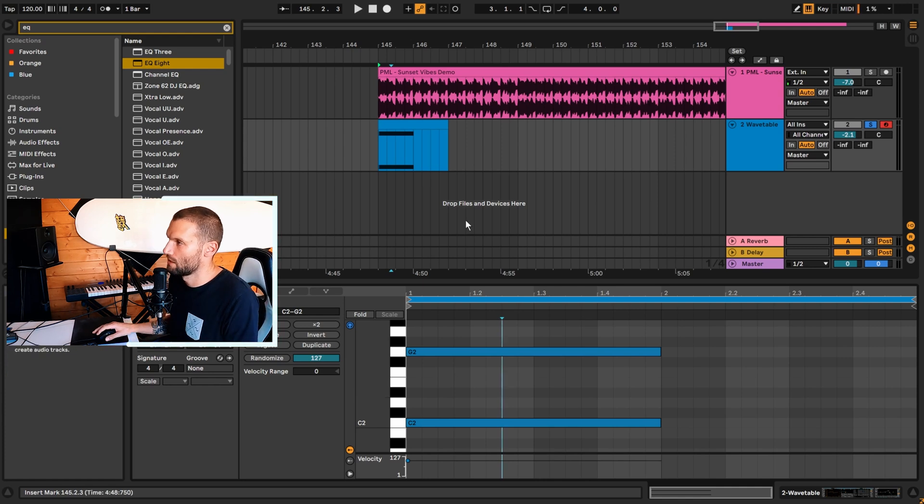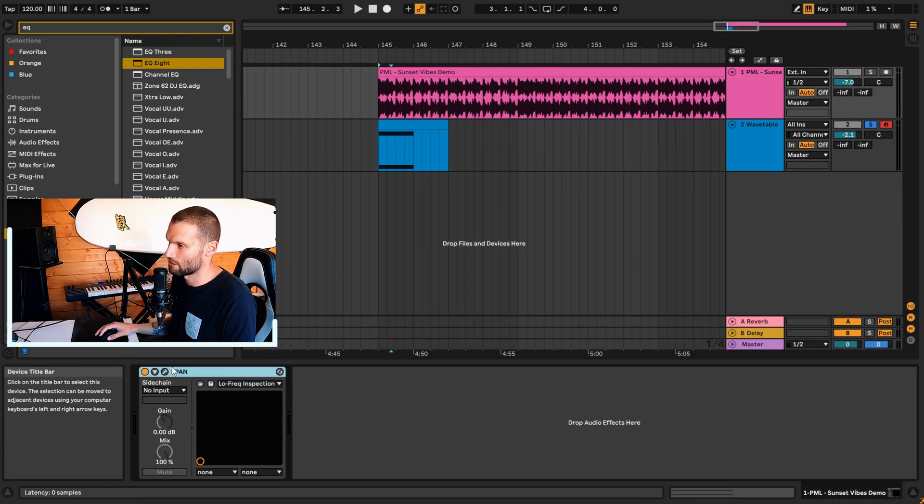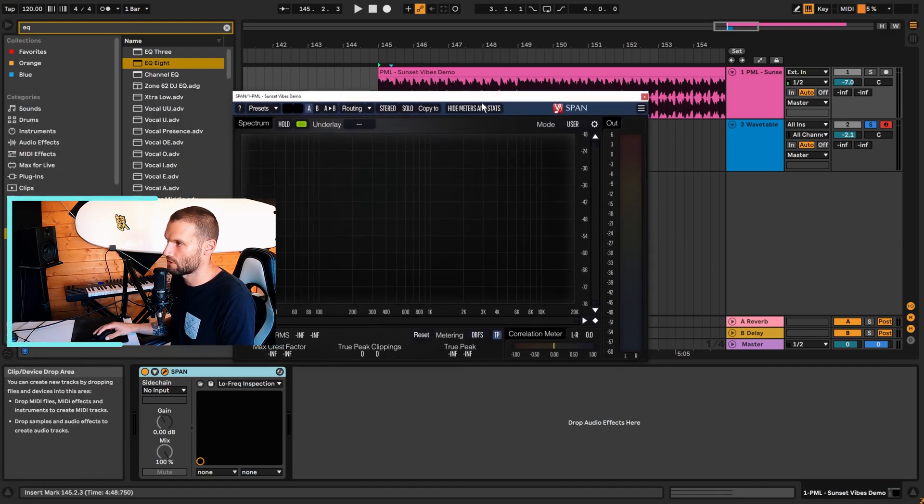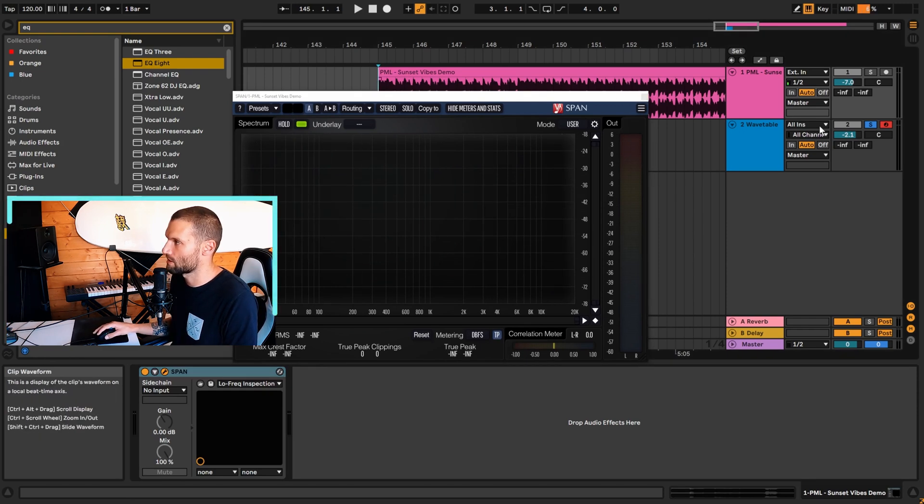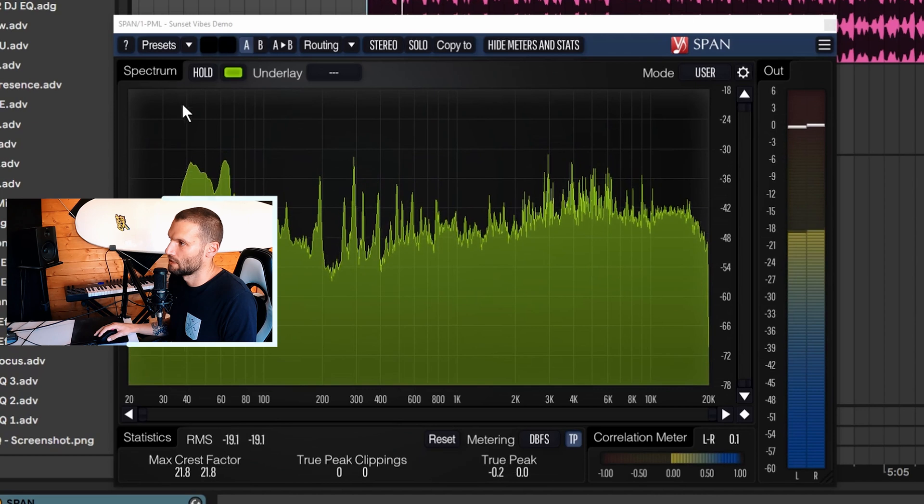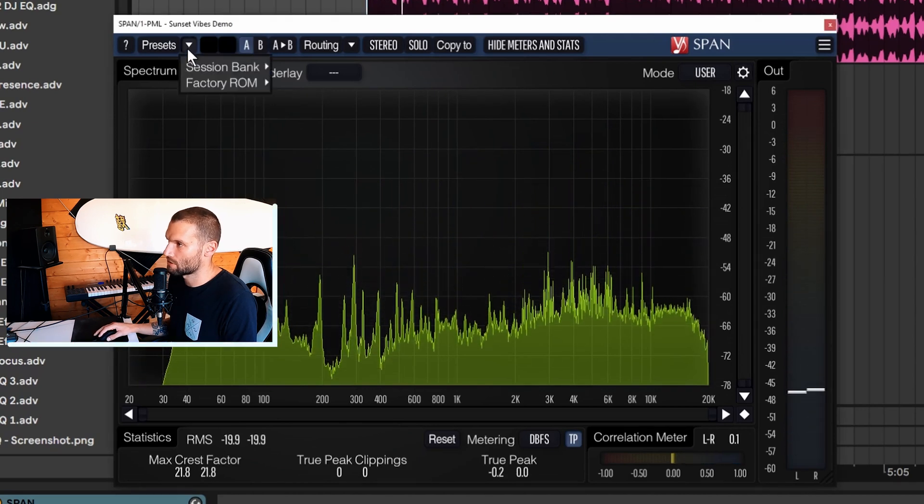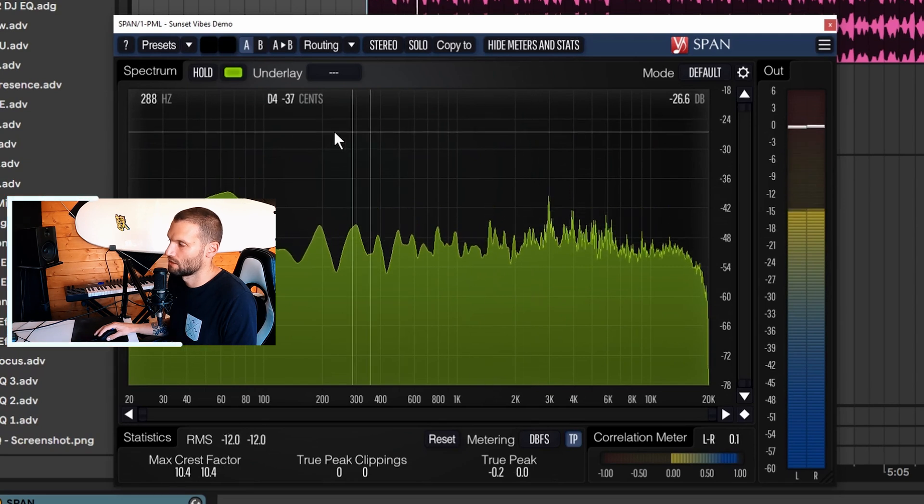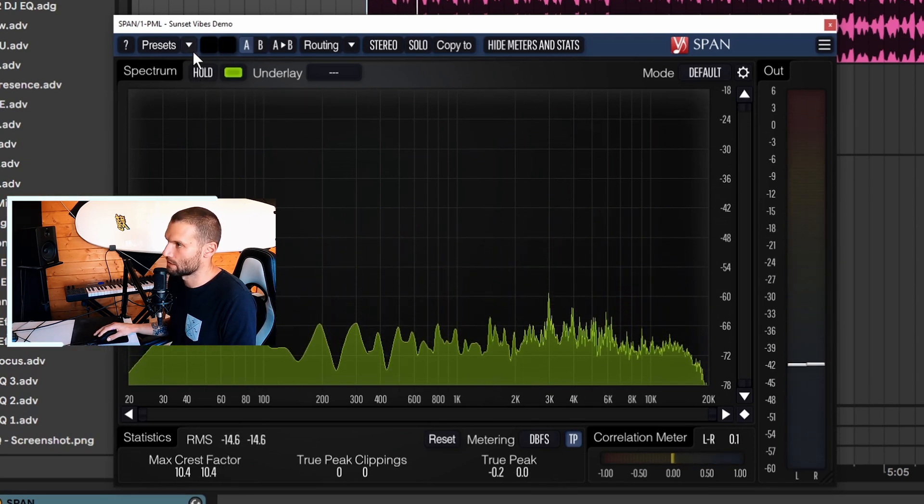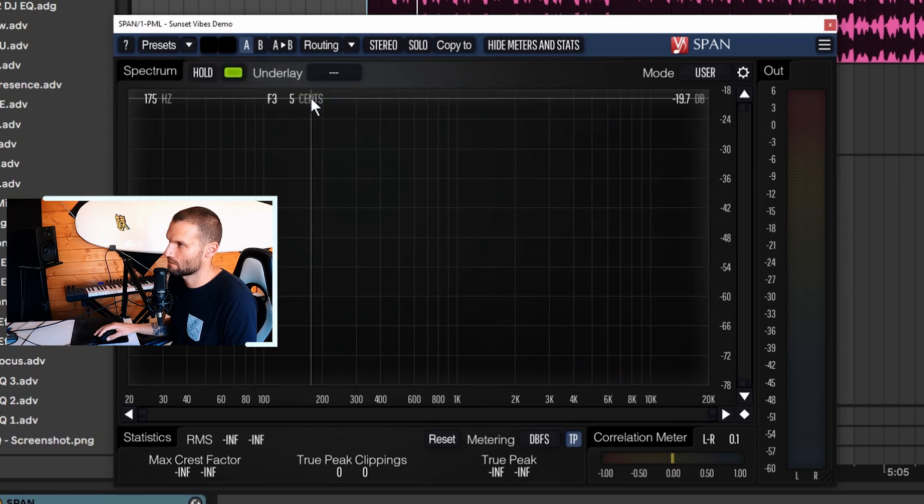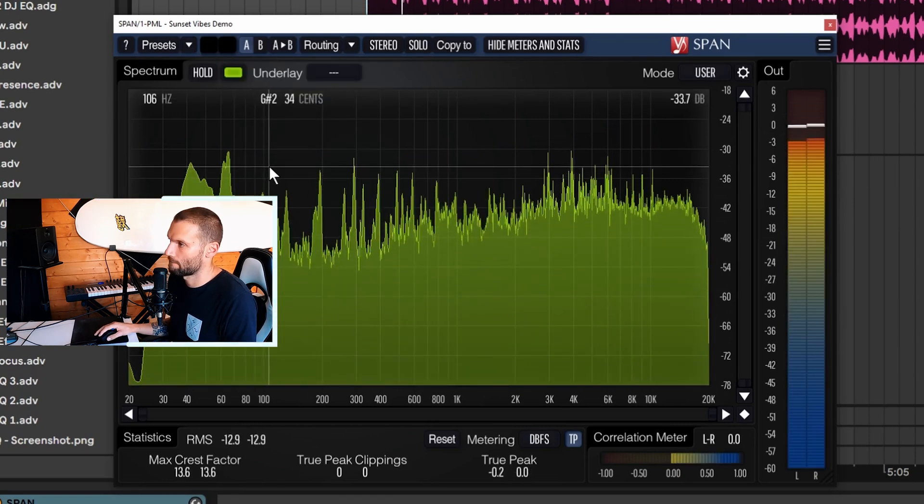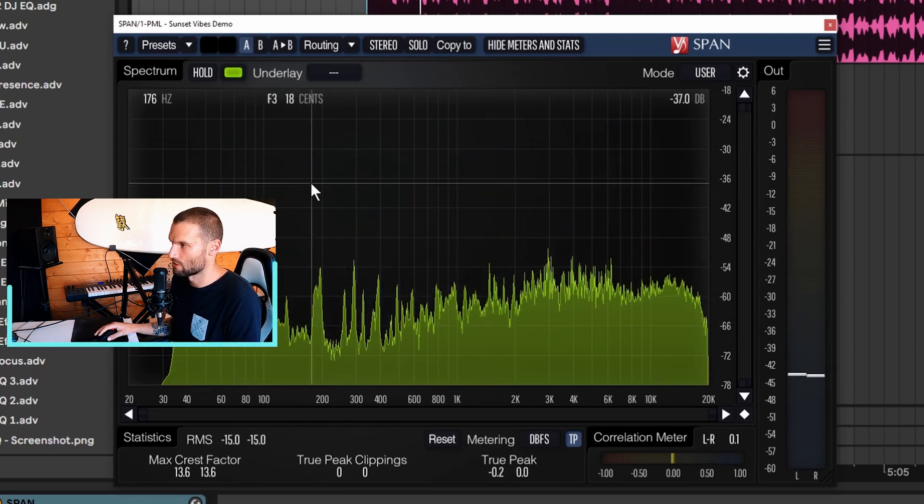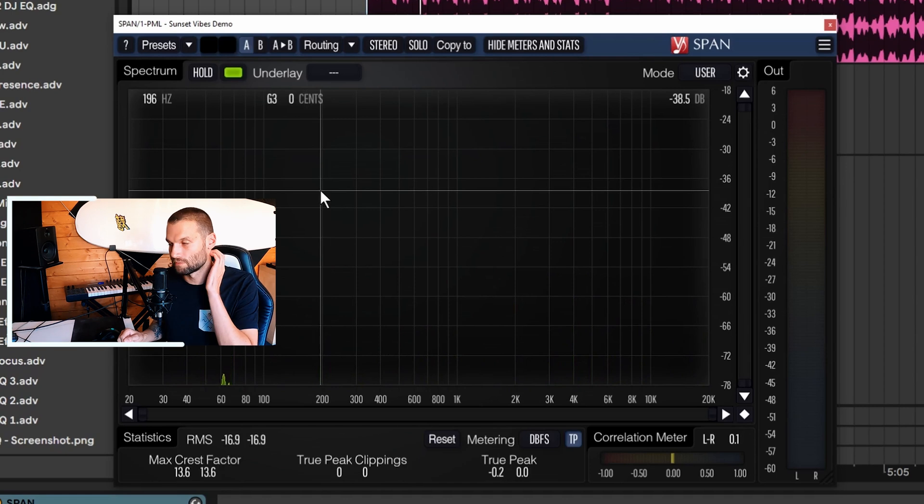The first one is a plugin called Span. I've already got it loaded up on the channel. It's a free plugin and it's just a spectrum analyzer, so it shows us all the frequencies in the song. If you open it up, it's going to be in a default mode like this, which isn't super helpful for what we're doing. We're going to set it to low frequency inspection here - this preset - and that's going to give us a higher resolution so we can see the individual harmonics more clearly.